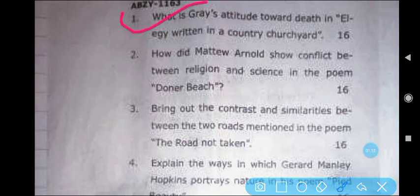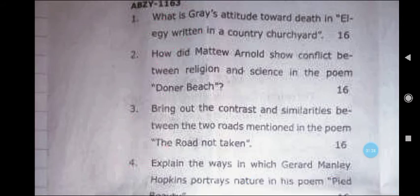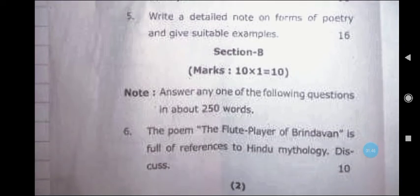Next question: How did Matthew Arnold show conflict between religion and science in the poem Dover Beach? Third question: Bring out the contrast and similarities between the two roads mentioned in the poem The Road Not Taken. Next question: Explain the ways in which Gerard Manley Hopkins portrays nature in his poem Pied Beauty. Next: Write a detailed note on the forms of poetry and give suitable examples. Here, the first section is complete.